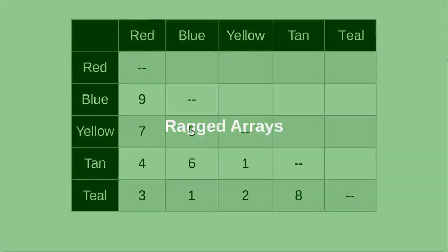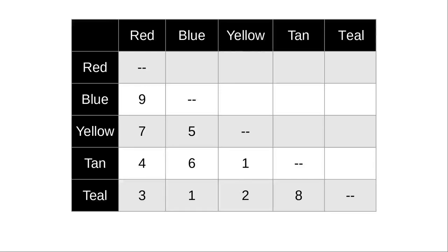Here's a table where we've asked people to choose their favorite pairs of colors from these choices. The order of the colors doesn't matter, so we need to fill in only half the table. Red and blue is the same combination as blue and red.